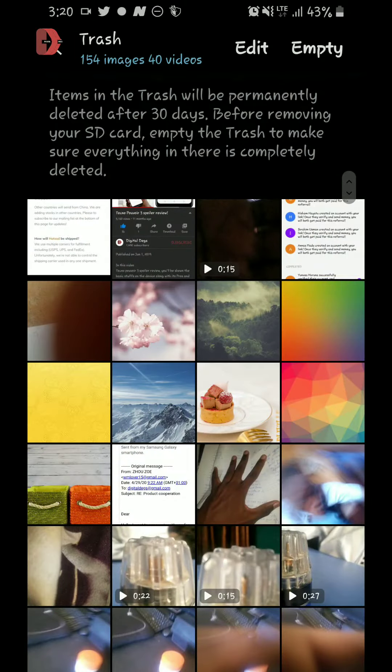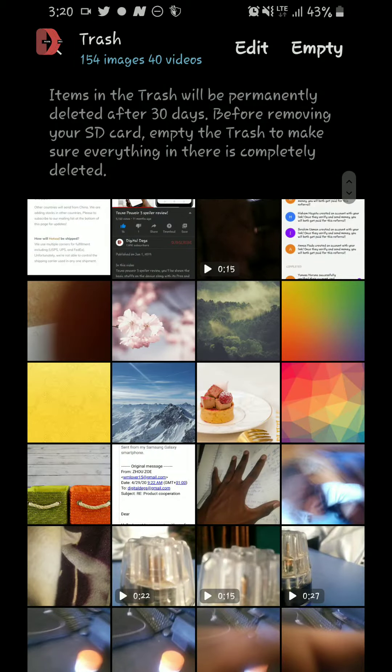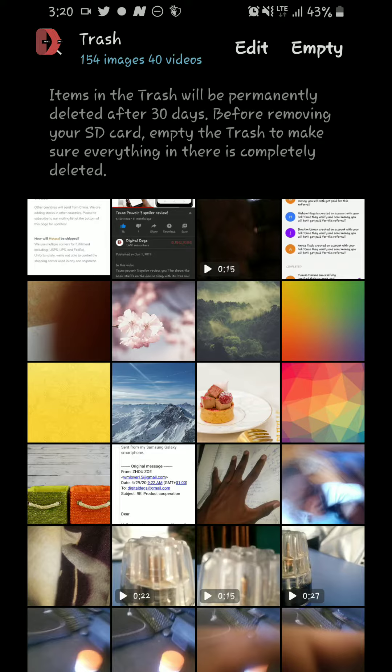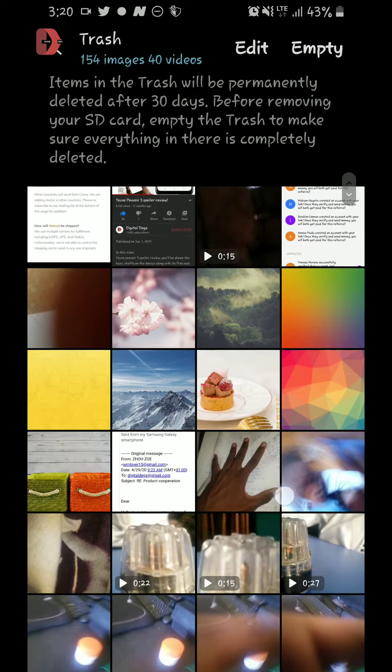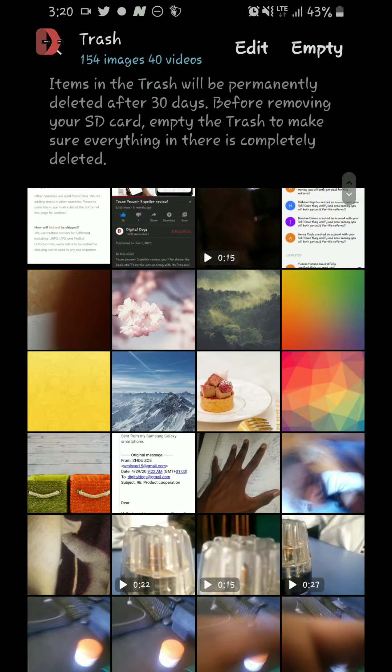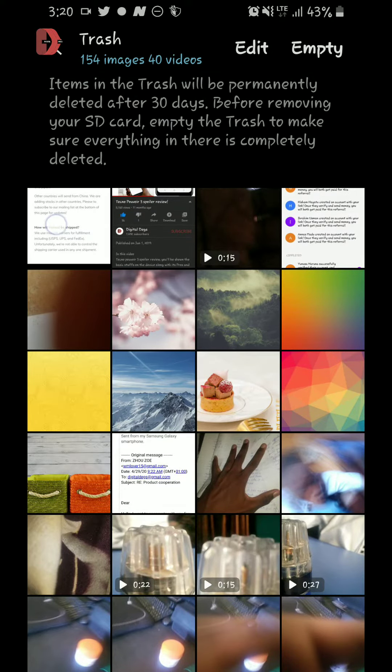So after selecting Trash, you can see pretty much everything that I've moved in the last 30 days. It keeps whatever it is that you've deleted in the Trash for 30 days before it empties it automatically.